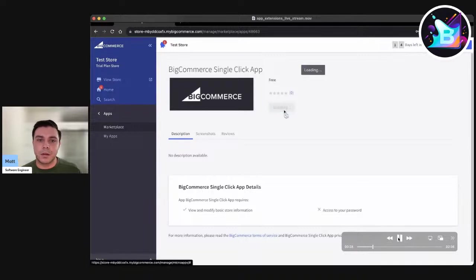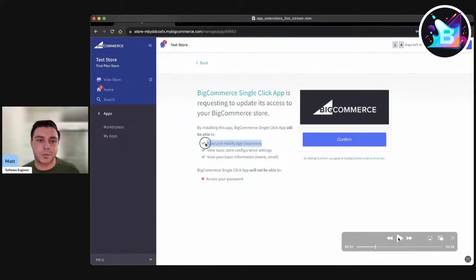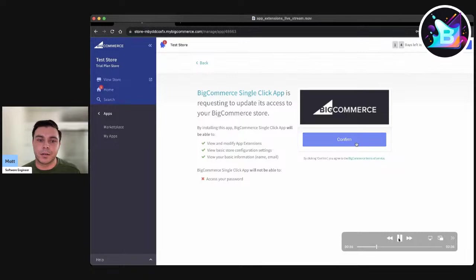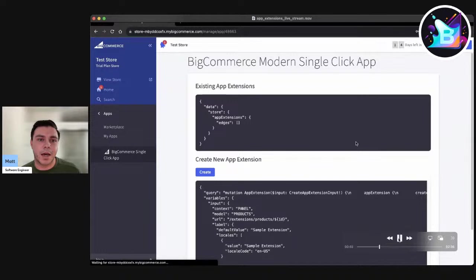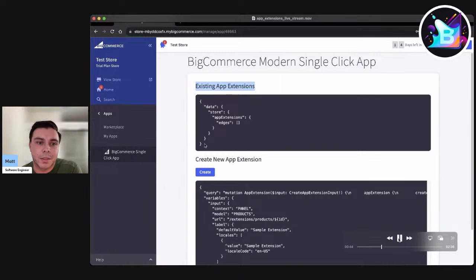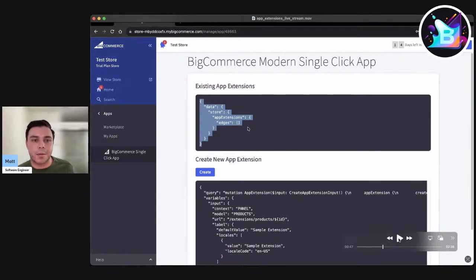Here I'm just installing the app. On this scope confirmation page, I've applied the View and Modify App Extension scope to the app I created in DevTools center. Behind the scenes, BigCommerce is hitting my app's install callback. I'm highlighting the existing app extensions block of code here — this is a live block of code pulling from the Get All App Extensions GraphQL query. You can see that even though my app was installed, it doesn't by default install any app extensions.